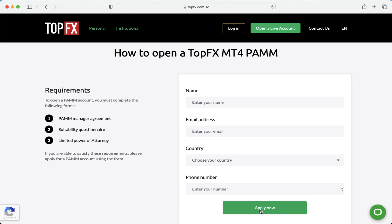Moreover, the back office of TopFX will send you the following forms: PAM manager agreement, suitability questionnaire, or even a limited power of attorney.